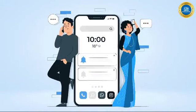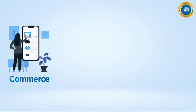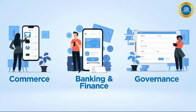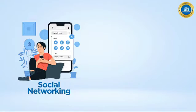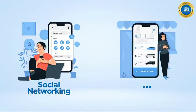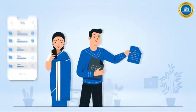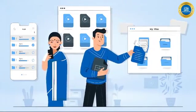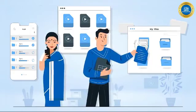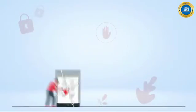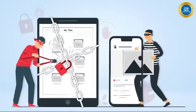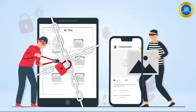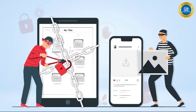Smartphone penetration has given a big boost to mobile-based commerce, banking and finance, governance, social networking and many more. This has led to the storage of huge volumes of personal and financial data onto these devices, thus making them the primary target of hackers.